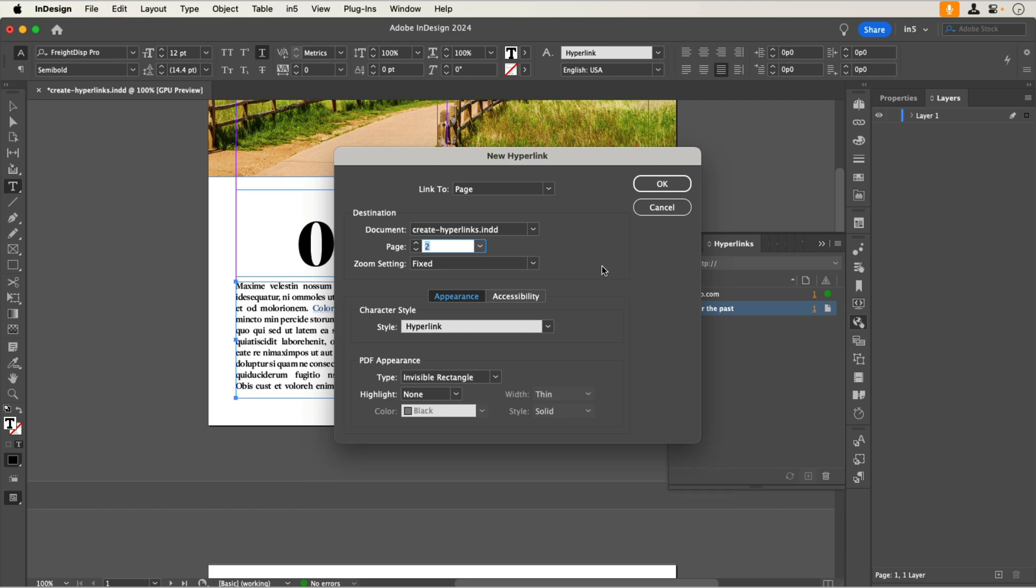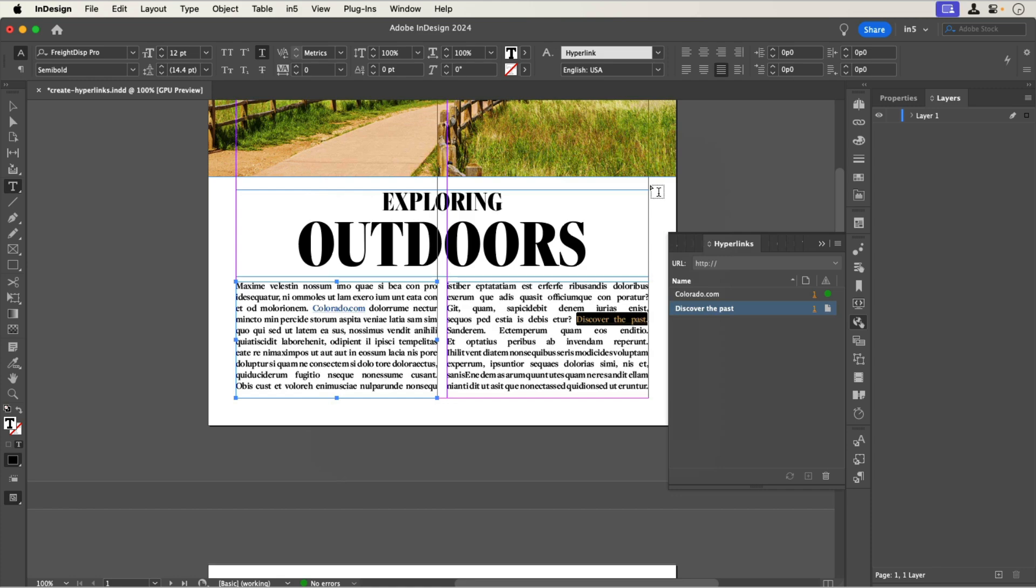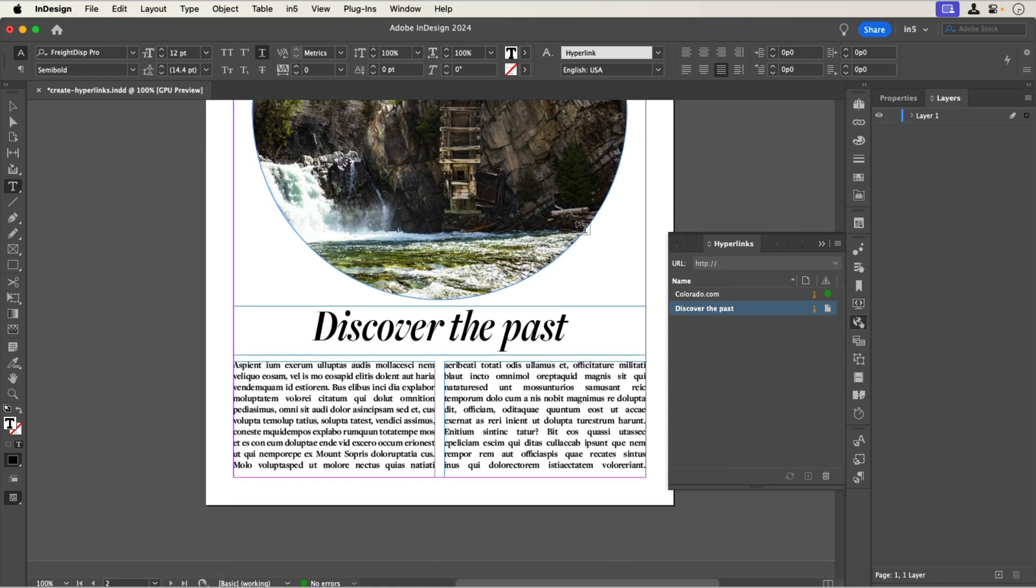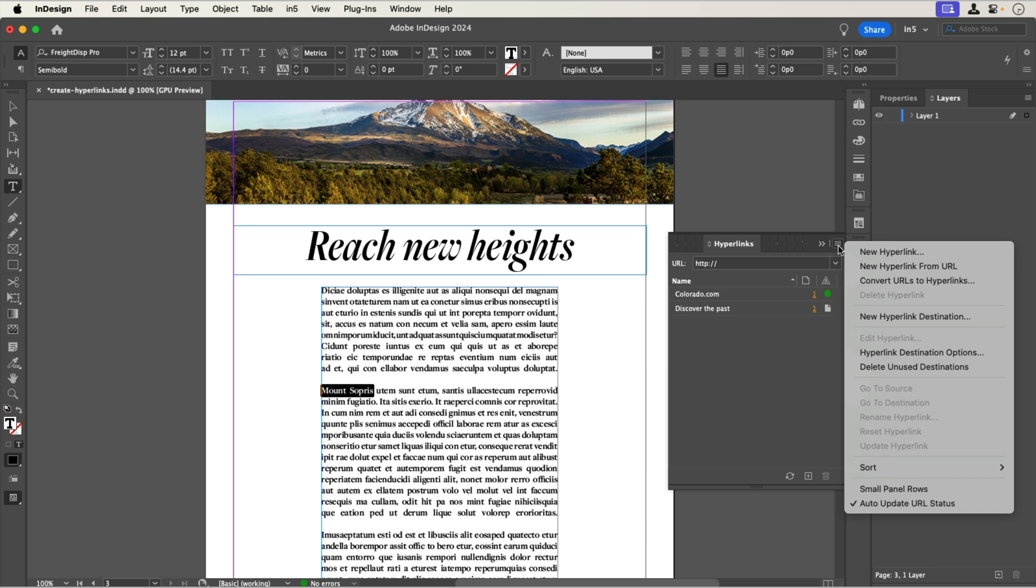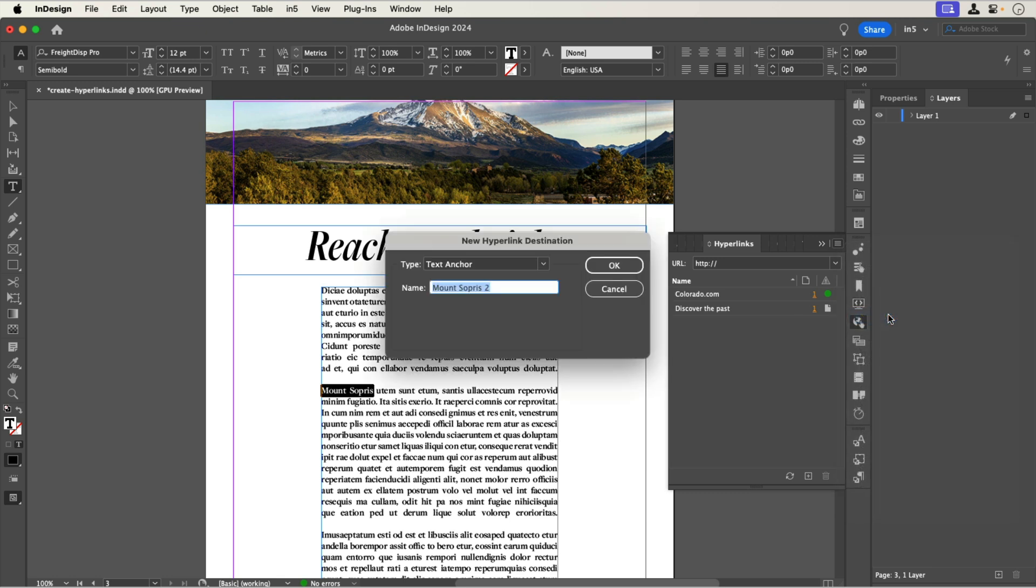Because the next link is going to go to a location on a page, we'll need to make a text anchor before making the link. I'll go to page 3 and select the text. Then I'll go to the hyperlinks panel menu. That's the hamburger menu in the upper right of the panel. And I'll select New Hyperlink Destination.